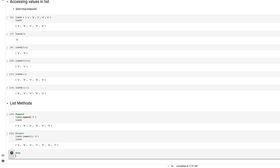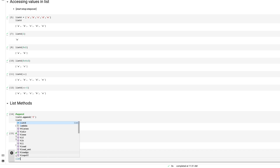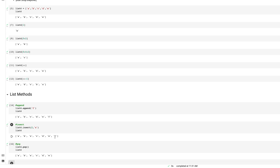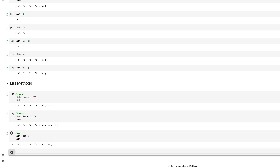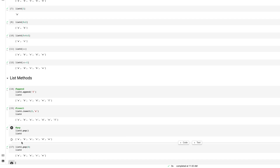To delete a value, the method name is pop. I'll say list_four.pop() — it removes the last value. If I want to remove a specific element, I pass the index: list_four.pop(4). Printing list_four shows that 'd' is gone because we popped index number 4.